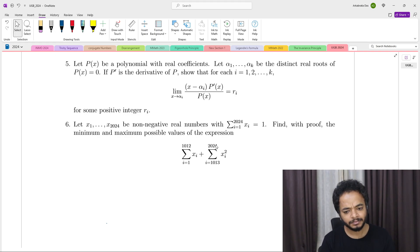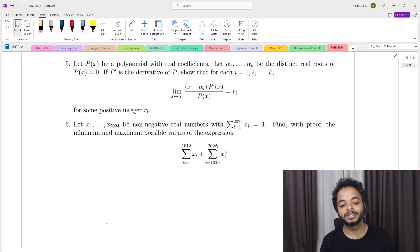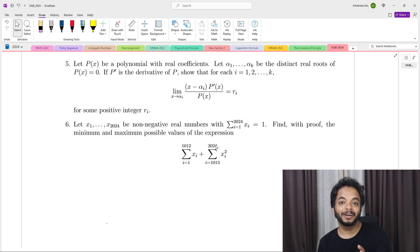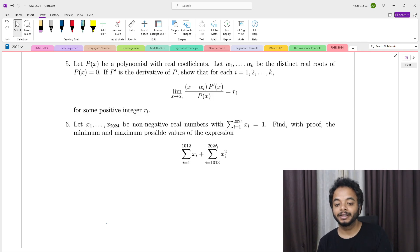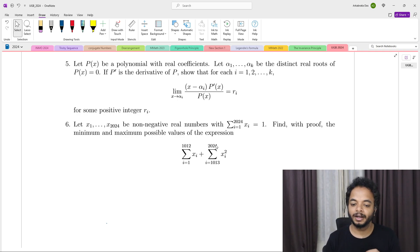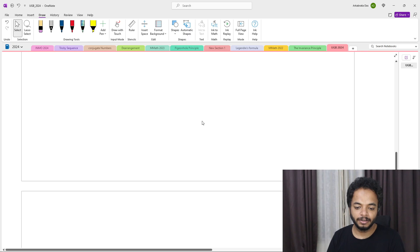We have to show two things: not only that this limit exists, but also that whatever the limit is, it equals some positive integer. So let's get started.